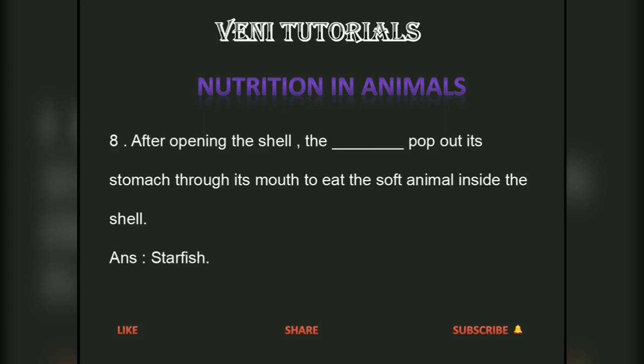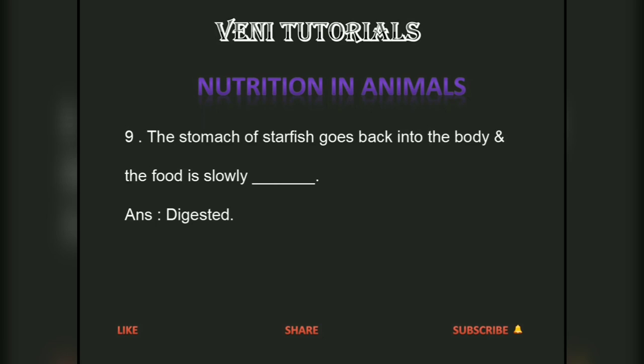After opening the shell, the starfish pops out its stomach through its mouth to eat the soft animal inside the shell. The stomach of the starfish then goes back into the body, and the food is slowly digested.